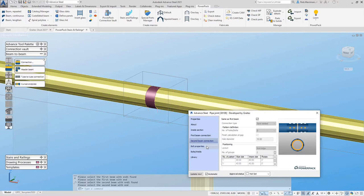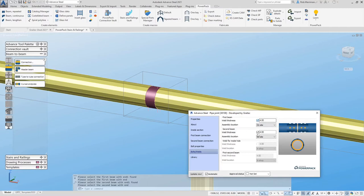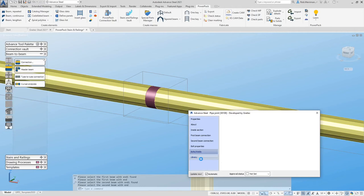The second beam connection is the same as the first one and we're just going to turn the welds off completely. Now the Graitec Advanced Steel 2021.1 PowerPack update also now enables us to add library entries for the tube-to-tube connection so we can import these values.